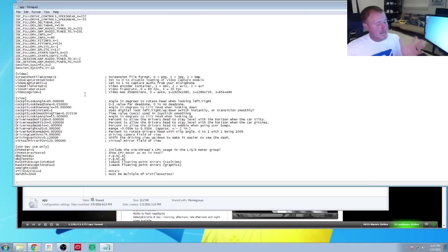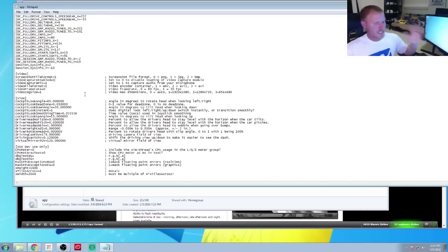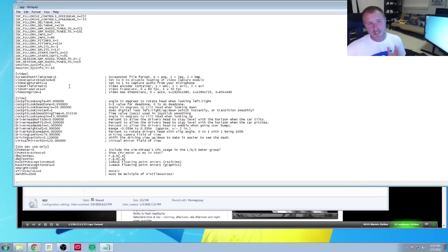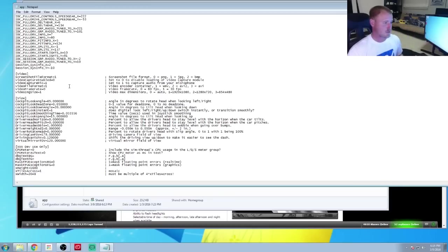If you want to capture on another piece of software like OBS — or what's that other one — XSplit, then you'll have to set this to zero, and then you'll be ready to rock and roll and able to capture with your other software.